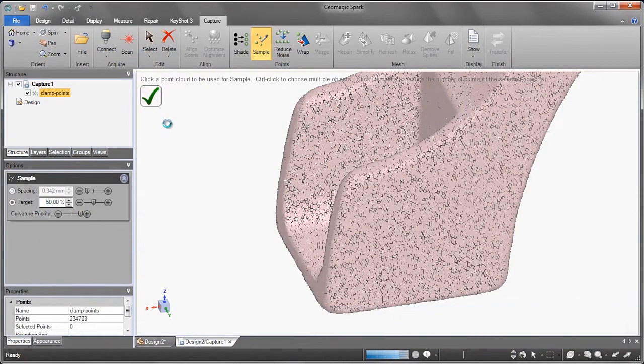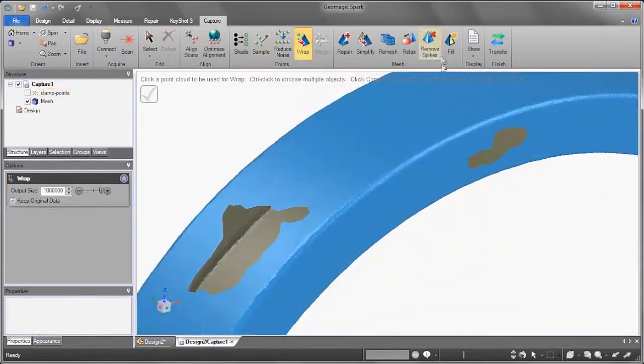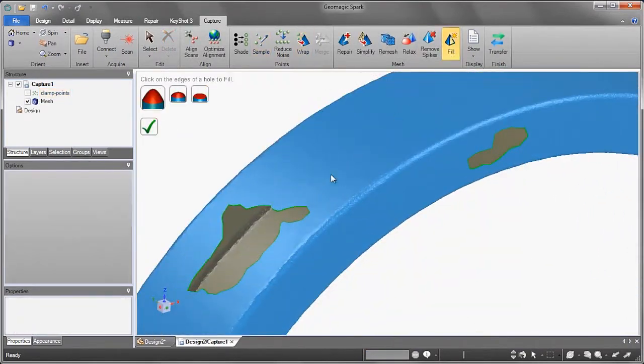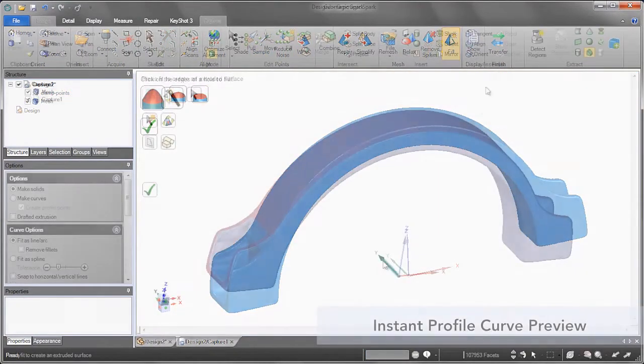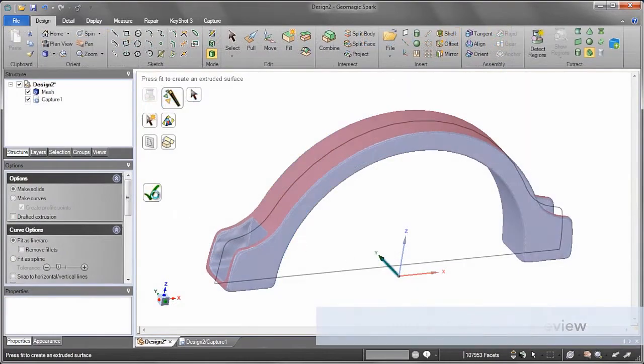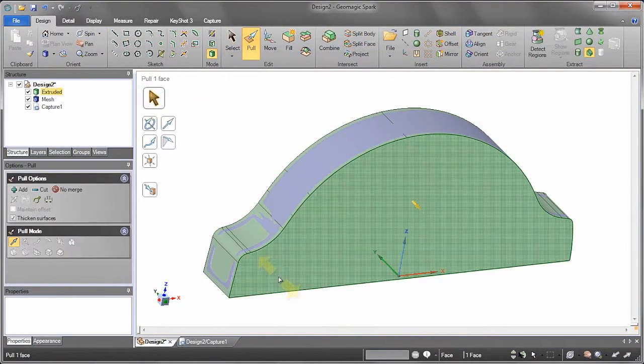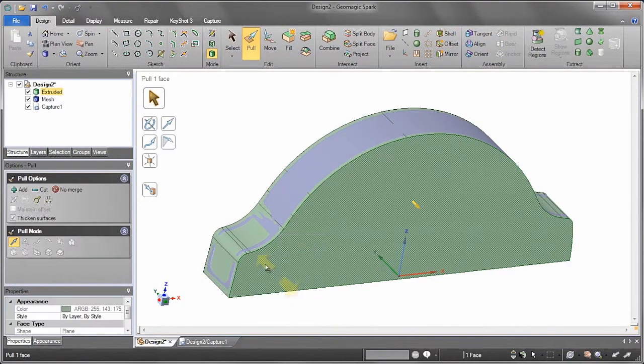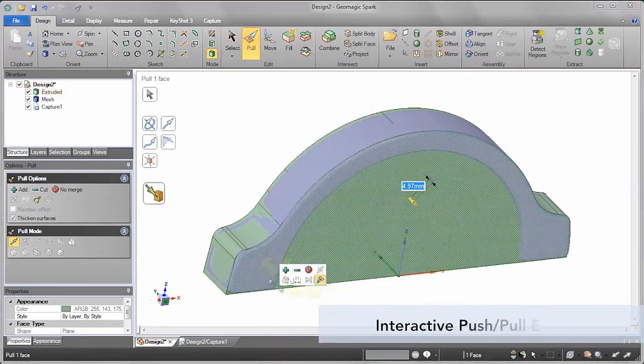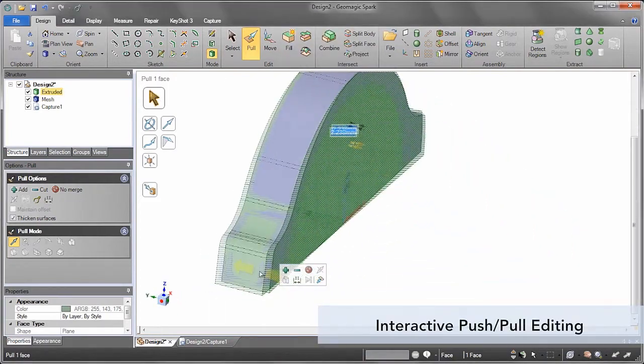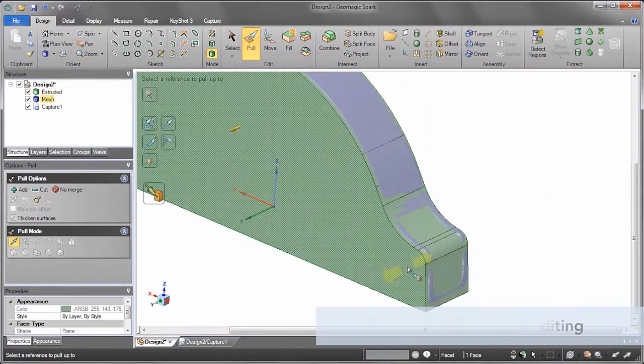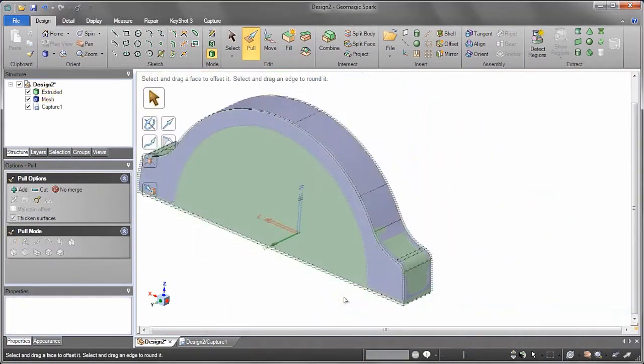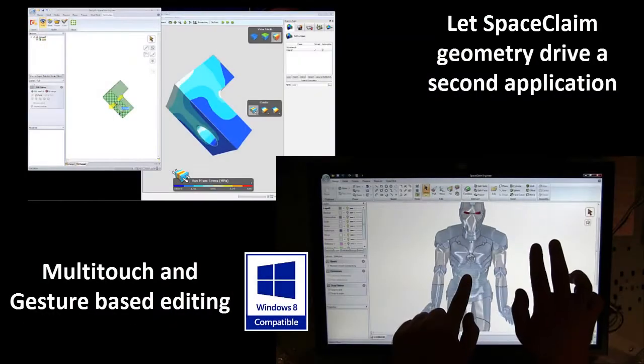Take Geomagic's platform. They work with scan data and have the need to turn it into a solid. They've taken tools they've previously developed and brought them inside the SpaceClaim interface to work with point cloud data and repair meshes. This, in conjunction with SpaceClaim's own powerful tools, removes the geometry bottleneck their customers had.